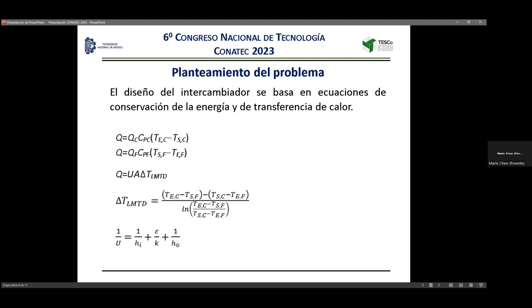Las ecuaciones más básicas de este sistema son las ecuaciones de conservación de energía, de la primera ley de termodinámica, y las ecuaciones de transferencia de calor: la definición de la temperatura media logarítmica y el cálculo del coeficiente global de transferencia de calor. Cuando tenemos este coeficiente global y lo multiplicamos por la temperatura media logarítmica y el área, sabemos cuánto calor se está transfiriendo. La pregunta de diseño es de qué tamaño tiene que ser el intercambiador, es decir, qué área debe tener.